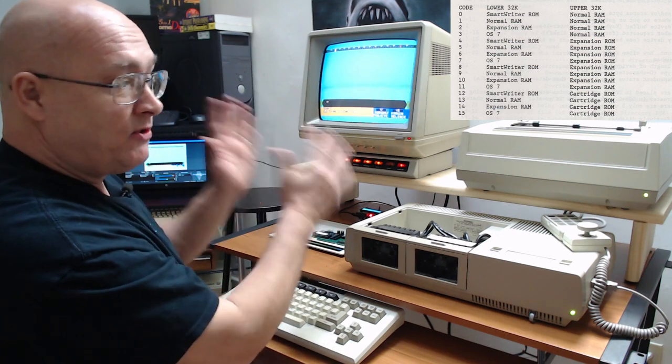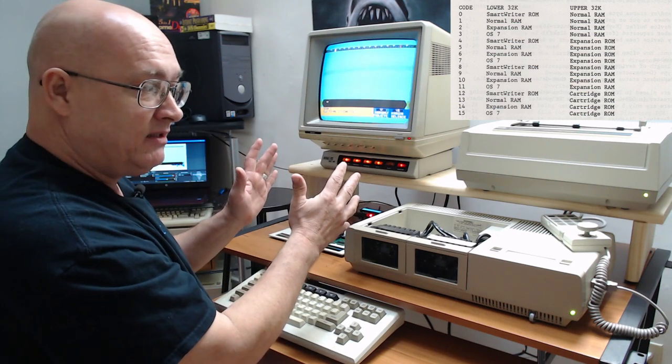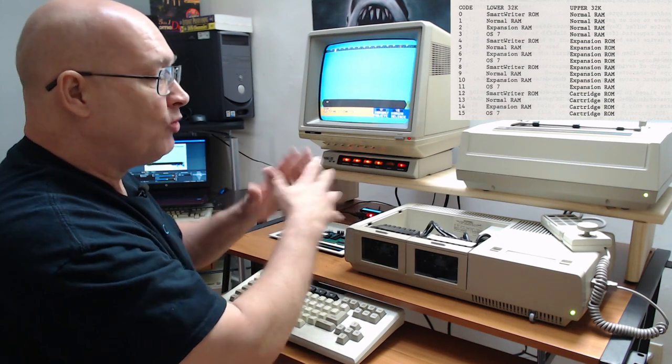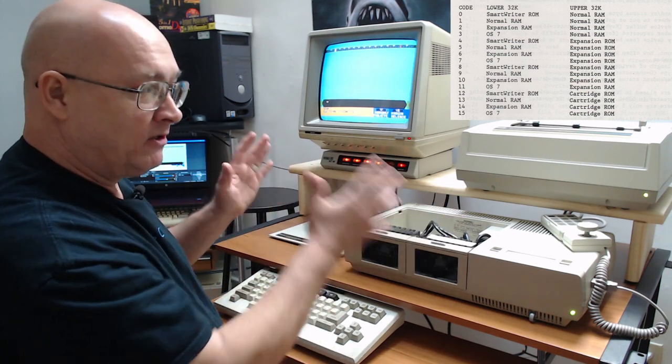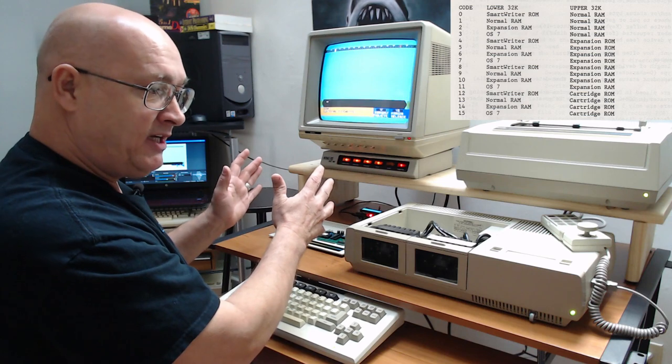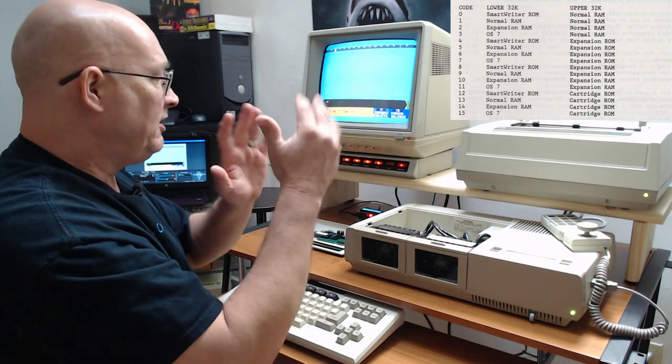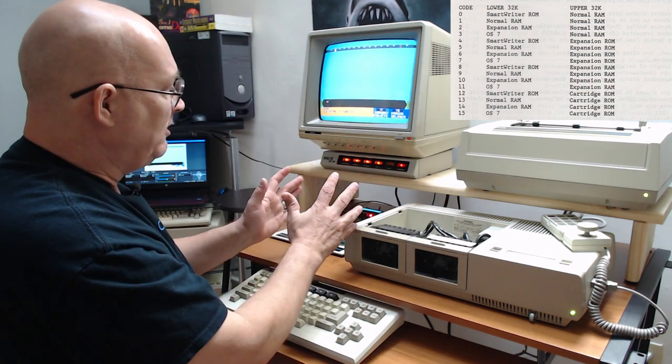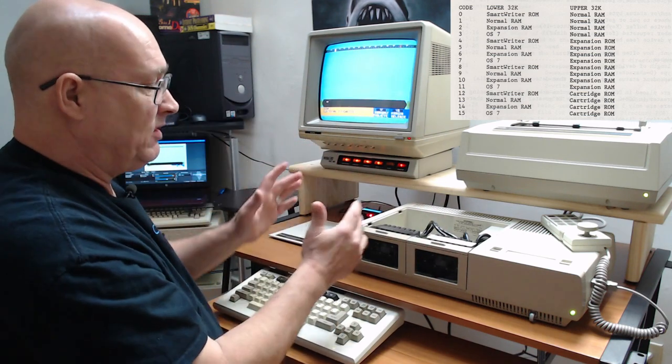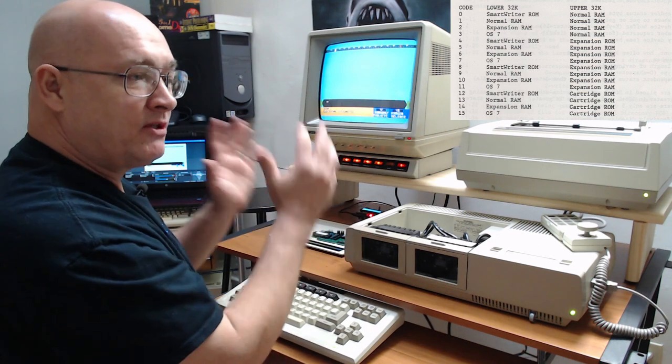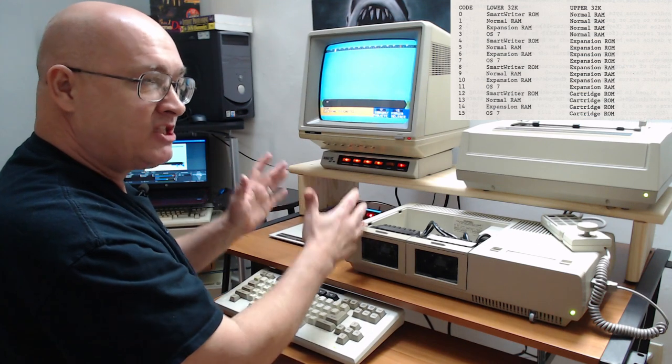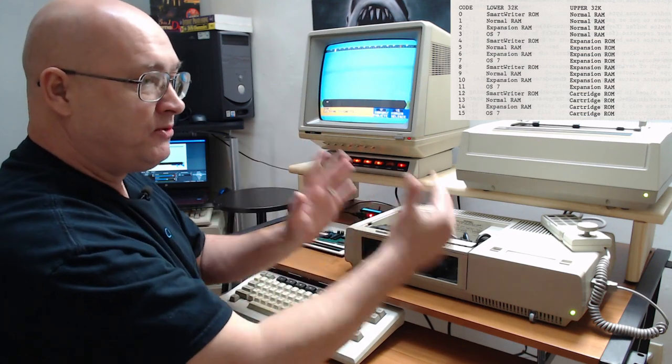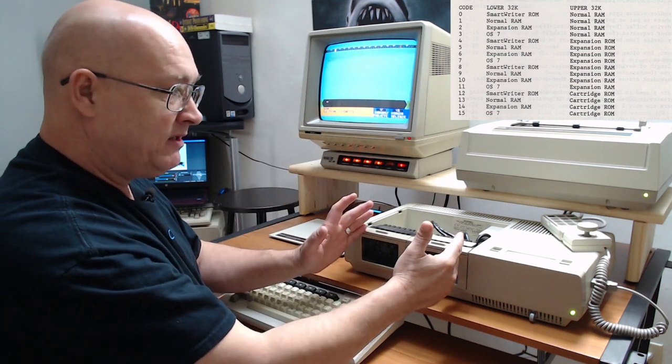The lower 32K, when you first turn the computer, normally the lower 32K is RAM, the upper 32K is RAM. When you turn it on in smart writer mode, the lower 32K is smart writer ROM, the upper 32K is RAM.